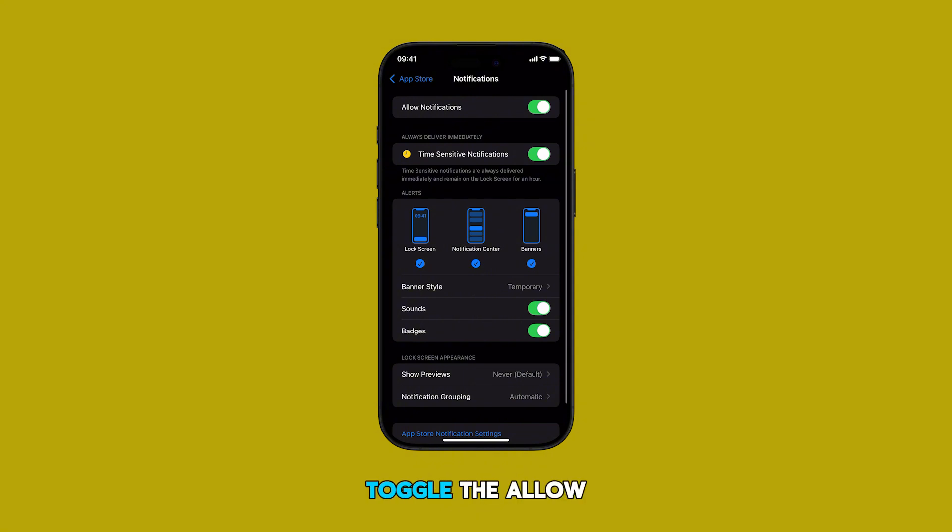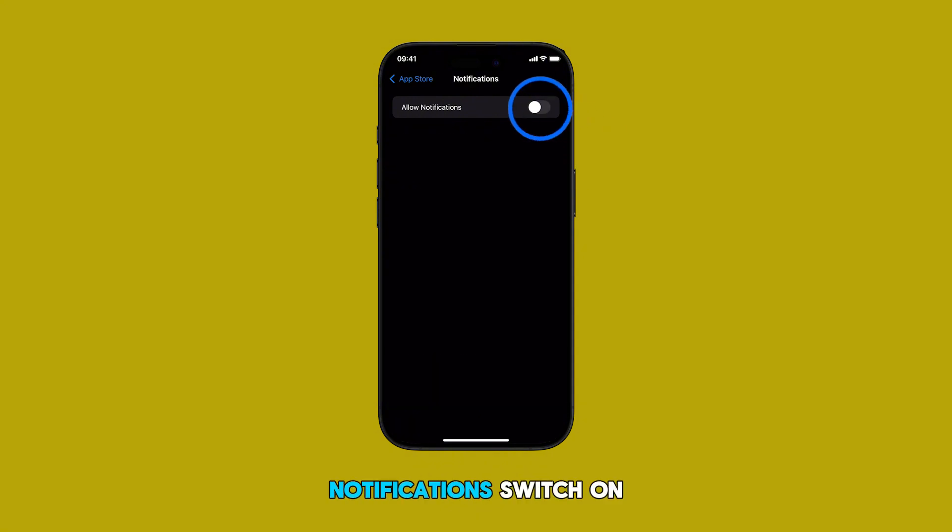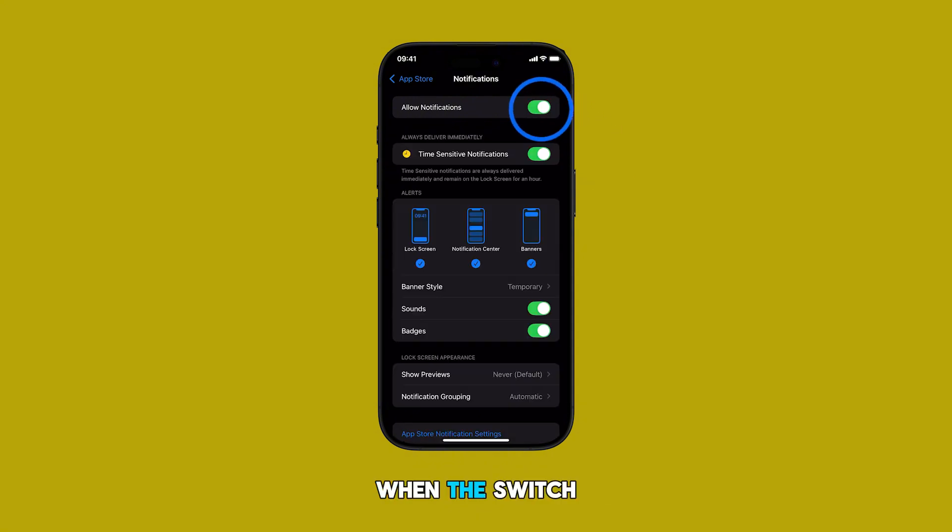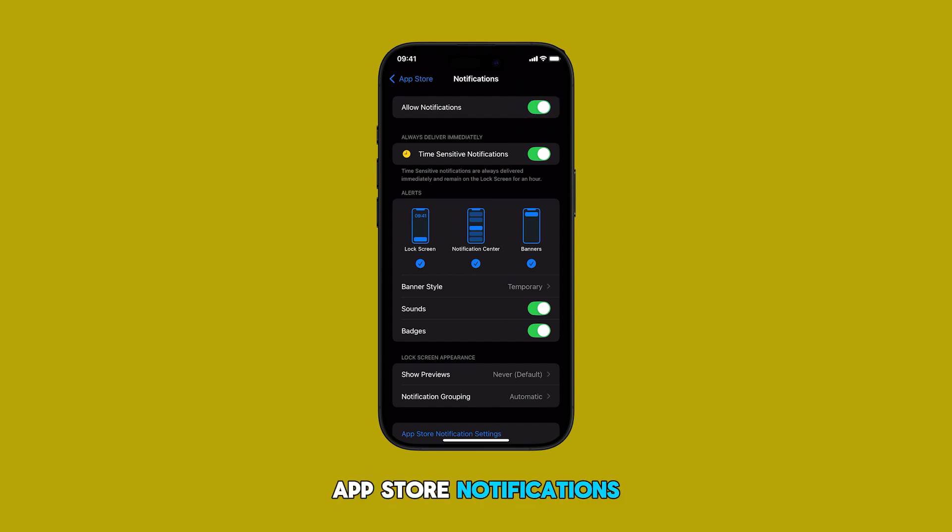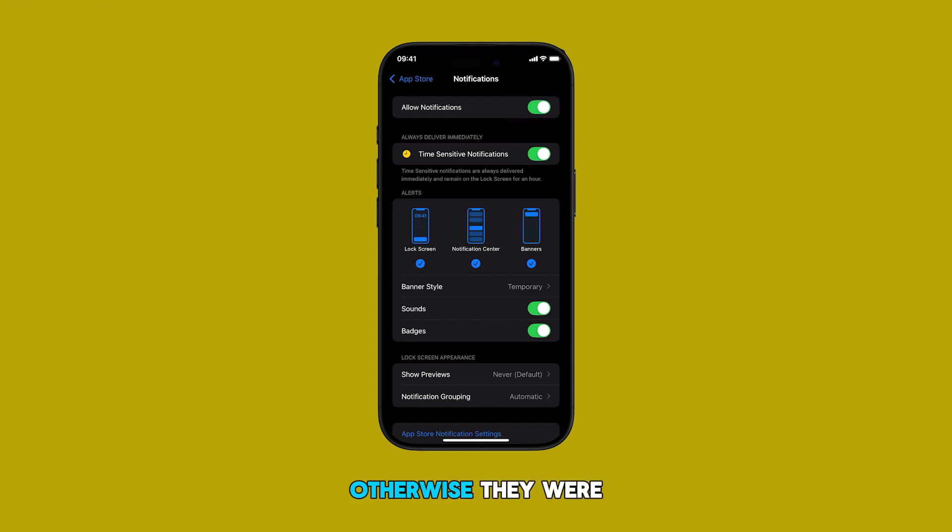Finally, toggle the allow notifications switch on or off. When the switch is turned on, App Store notifications are allowed, otherwise they are blocked.